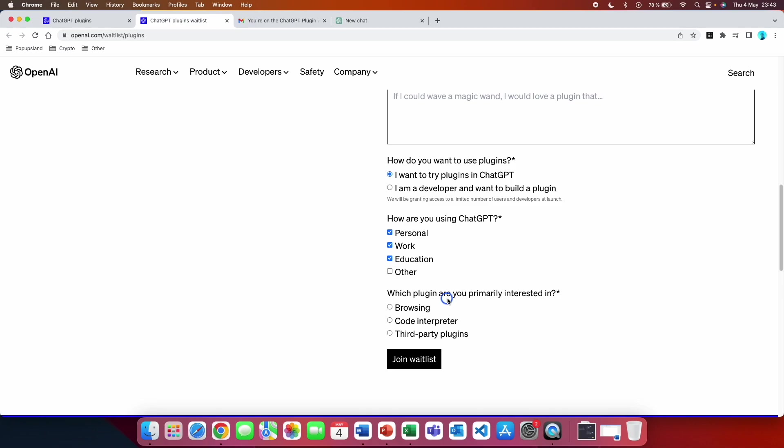Here they are asking you which plugin are you primarily interested in. You want to obviously choose the code interpreter, and then you click on join waitlist.